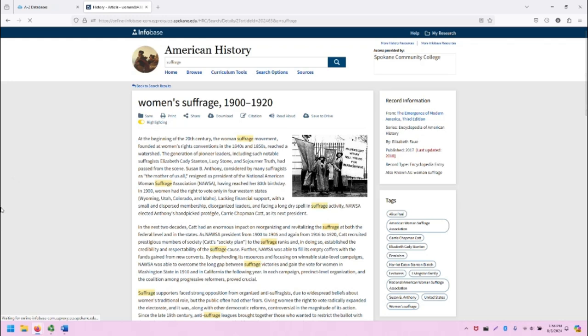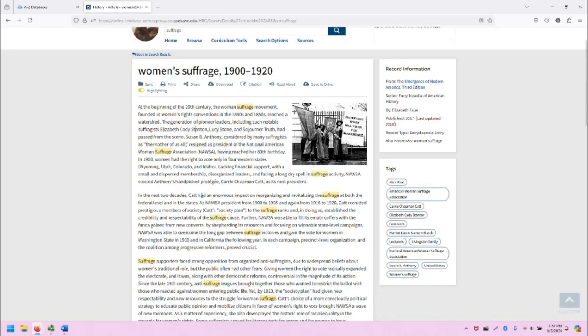Now, what I like about Infobase is that they will highlight the keywords that we're searching for to make it easy to visually see where our search terms show up, and if our research and these sources that we're looking at is helpful. So, you can always disable that highlighting by clicking the toggle for highlighting.